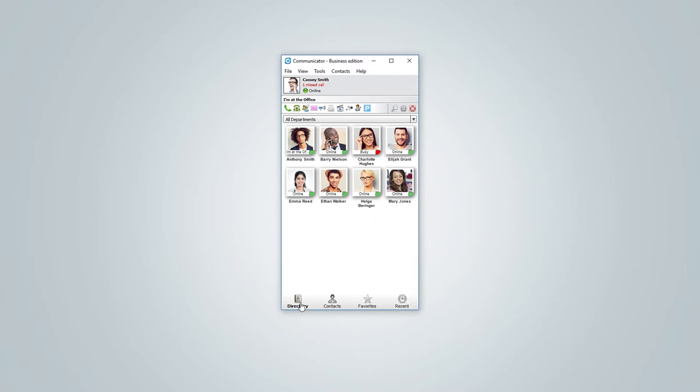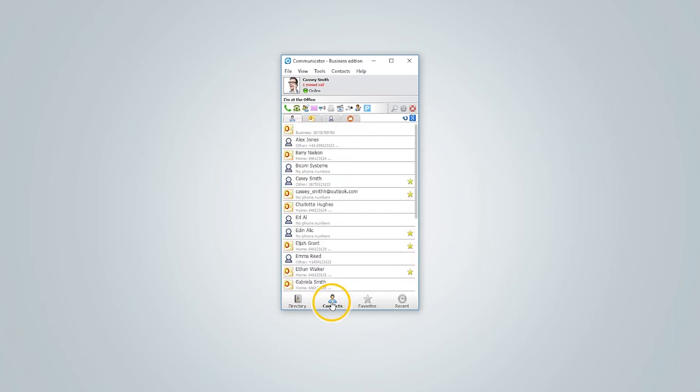Directory icon displays Communicator contacts only. Next contacts icon shows all other contacts, such as contacts from your Google account, Outlook or CRM.